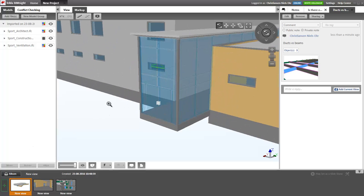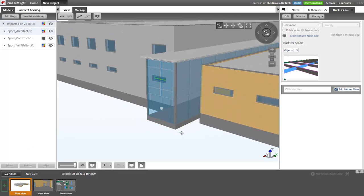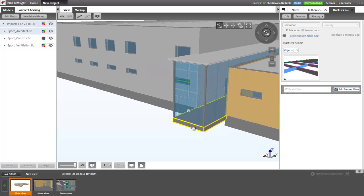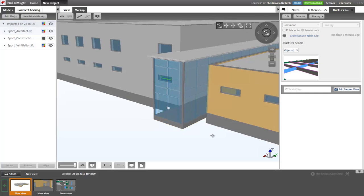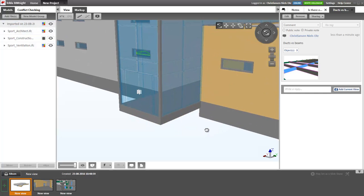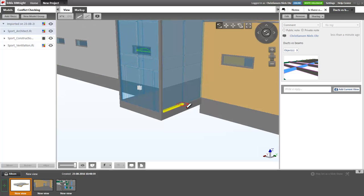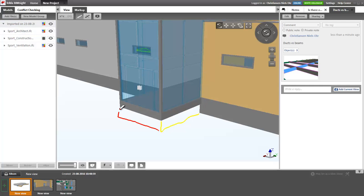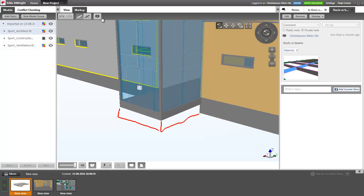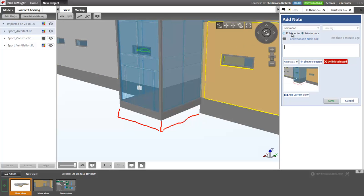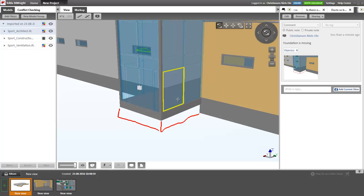Then I can see over here that a foundation is missing here. So what I also can do is that I can mark this using a marker saying that here we need some foundation. Again, I can add a note. It's a public note saying foundation is missing. And I can save this.